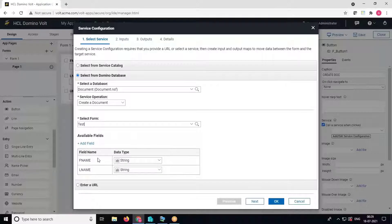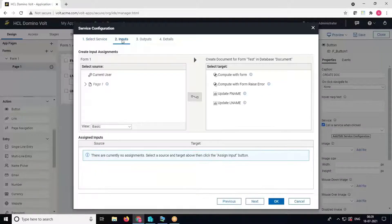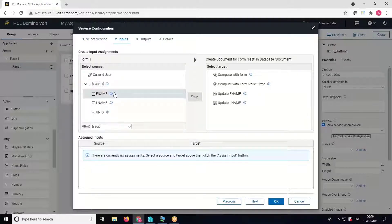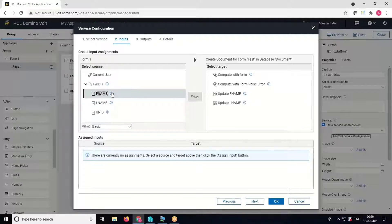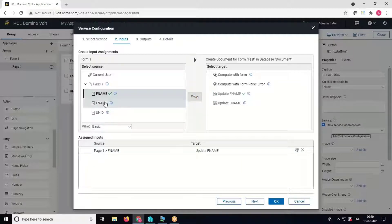Now go to the inputs tab. Here we have to map the source and target for first name and last name. Map first name with the first name of the target form and last name as well.